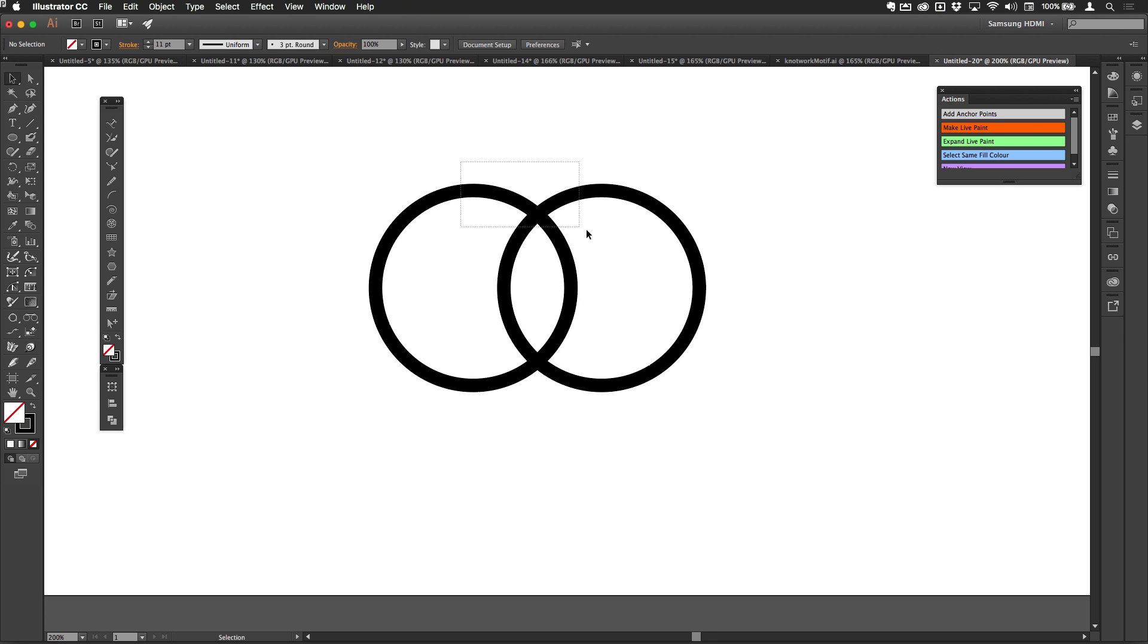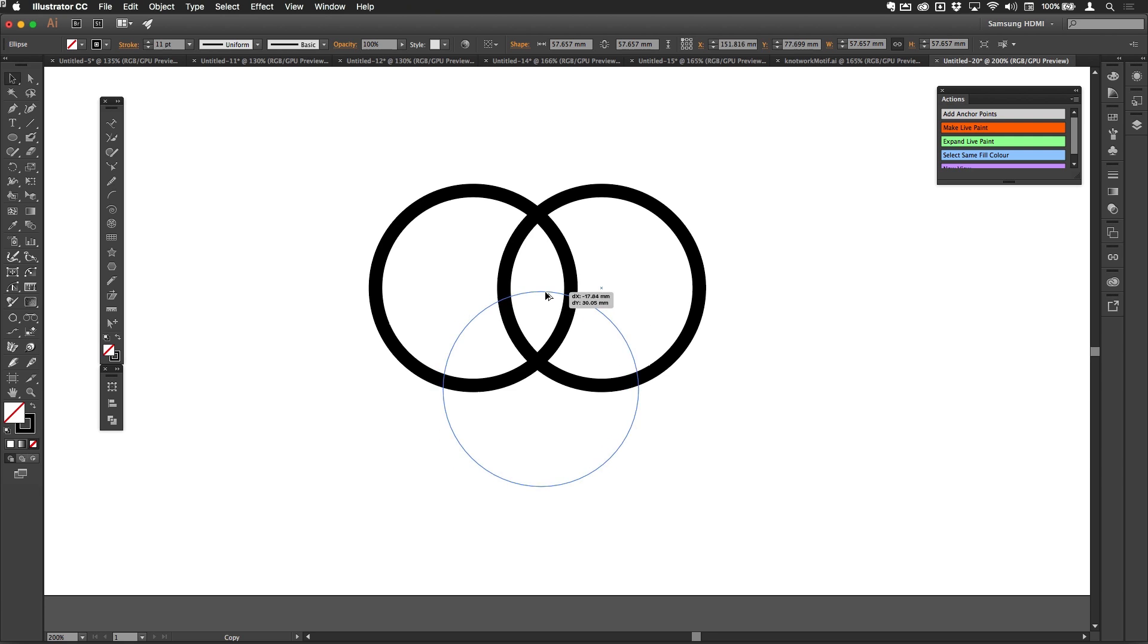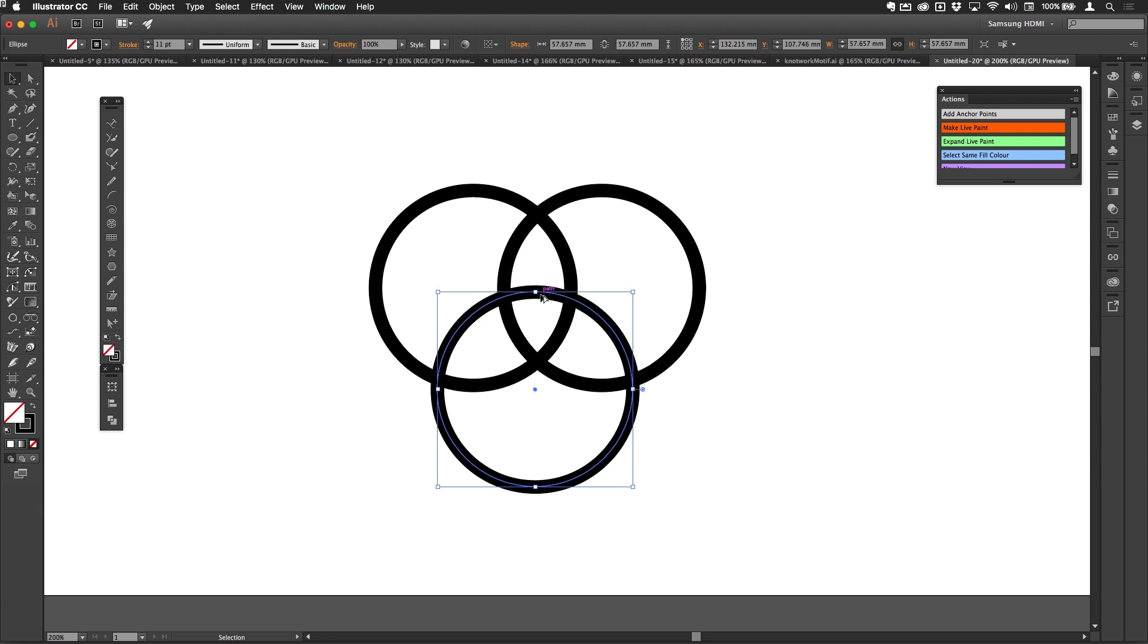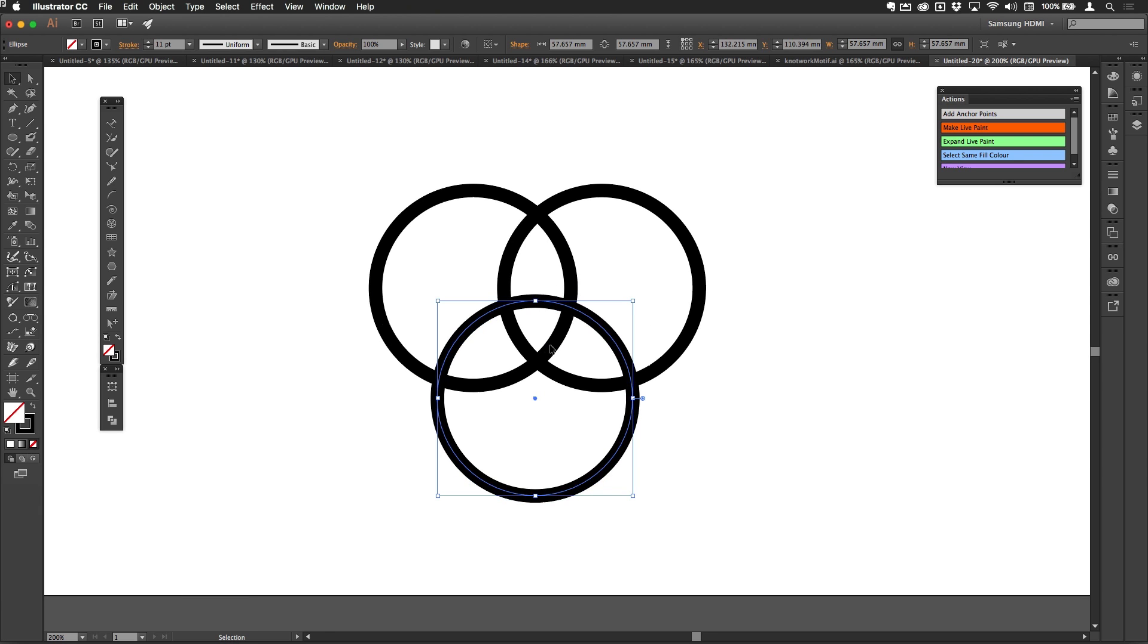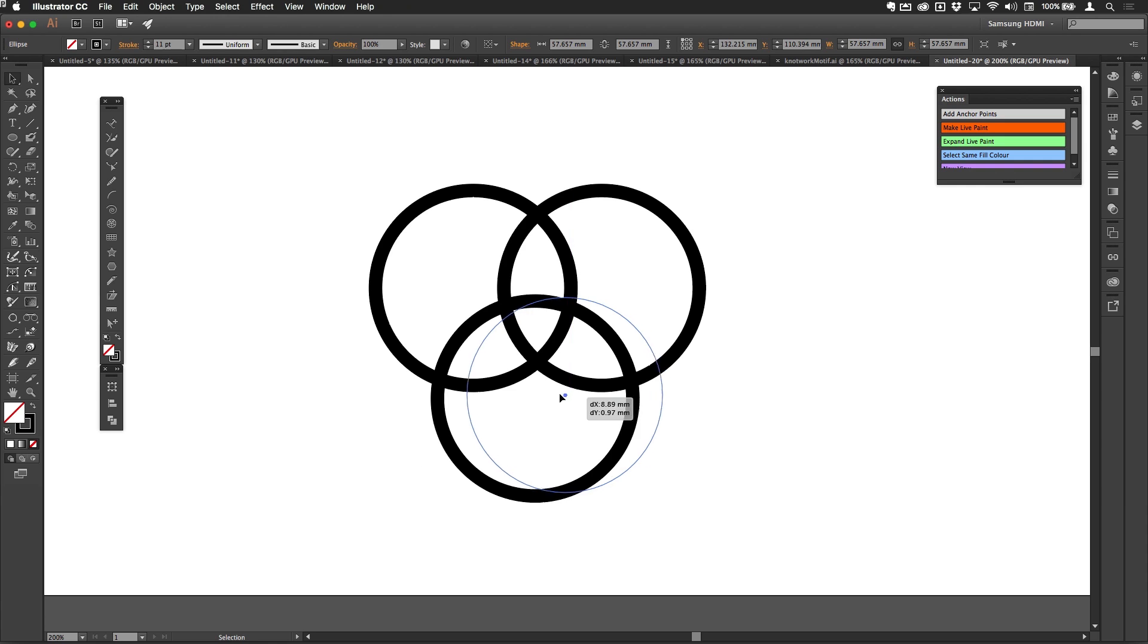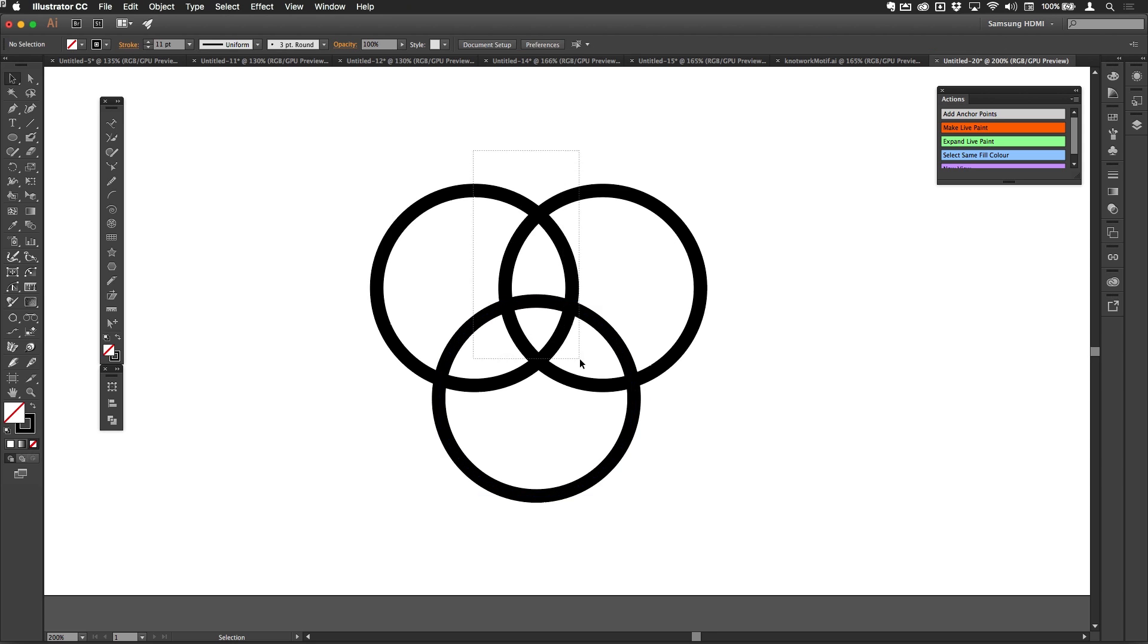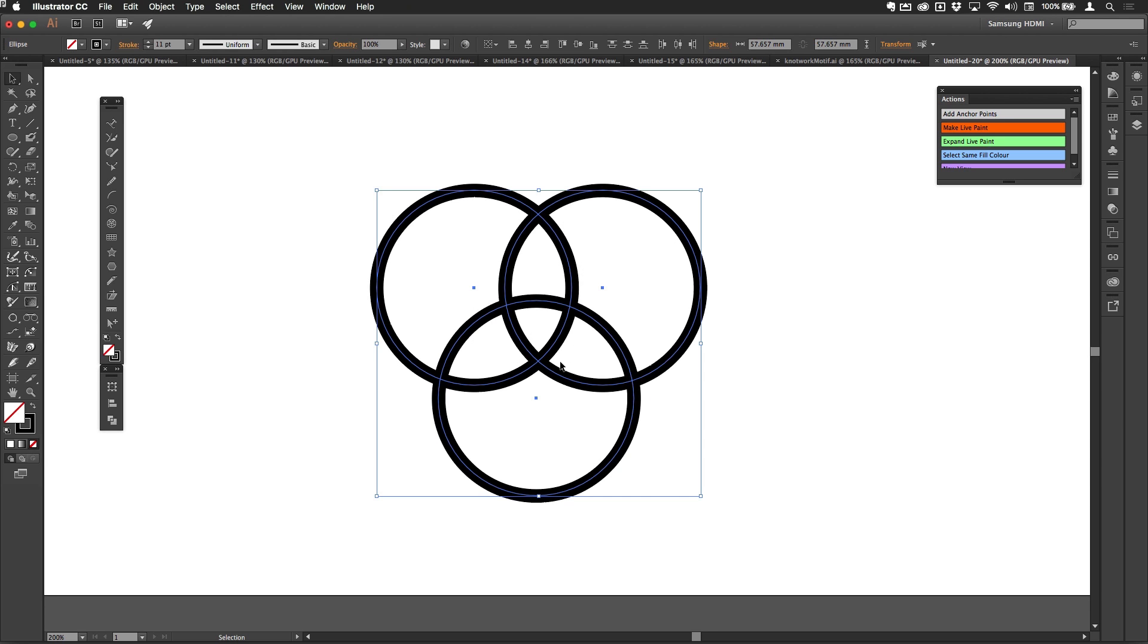I'm then going to select one of these again and Alt-drag a copy down here. I want more or less the same amount of overlap, and I should get that if the center of the circle is around about aligned with the bottom of those strokes just there.